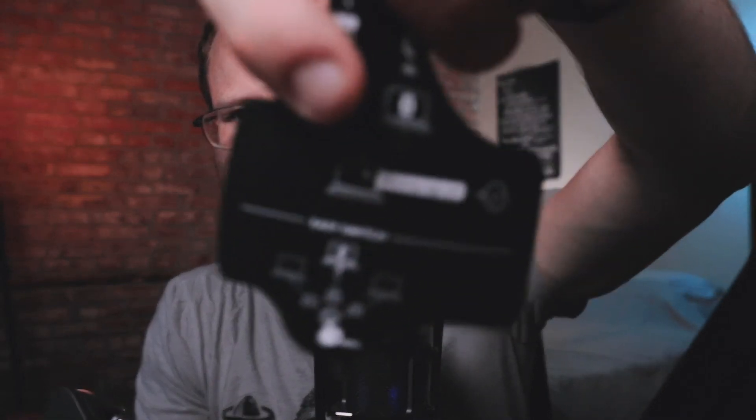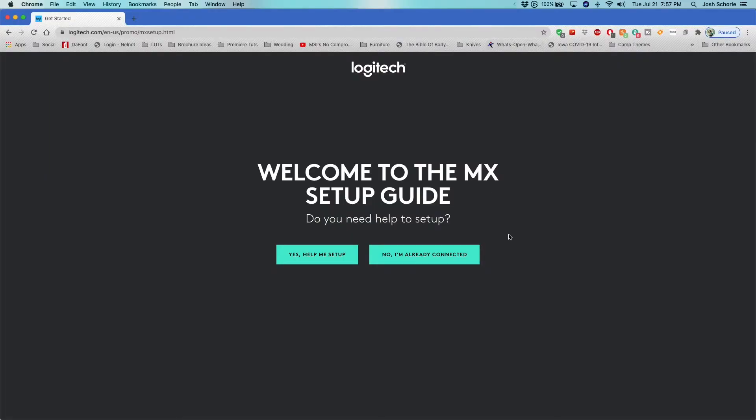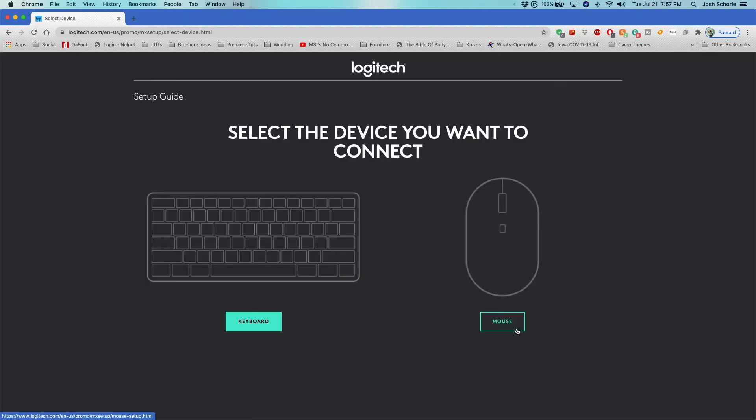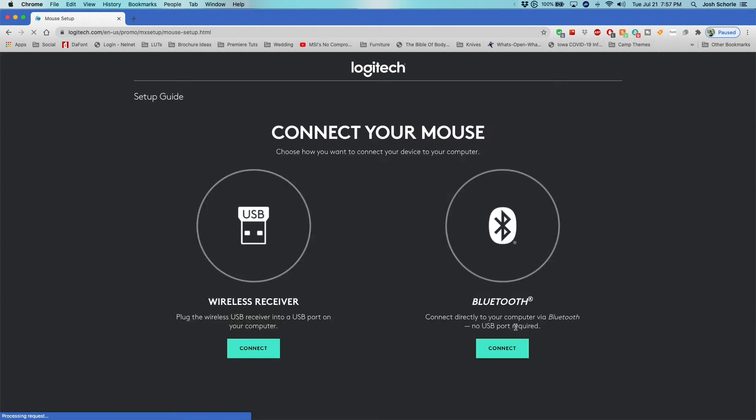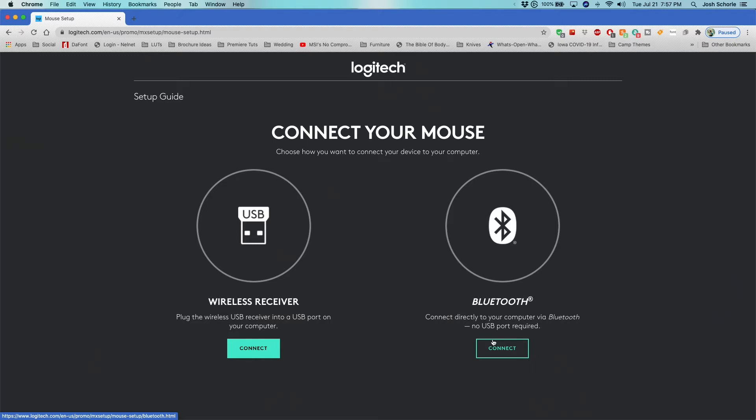All right, so we have the mouse all set up. And all you have to do is basically on the sticker beneath it, it tells you to go to mxsetup.logi.com. And we have that pulled up right here. Basically, it guides you through the whole setup process. So you can be like yes, help me set this up. I'm setting up a mouse. I want to set it up over Bluetooth, or maybe you're not feeling confident about Bluetooth and you'd rather use the USB receiver.